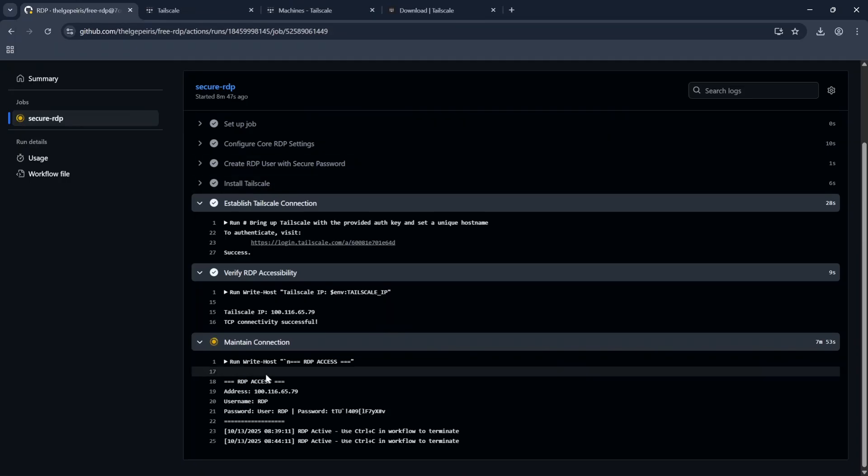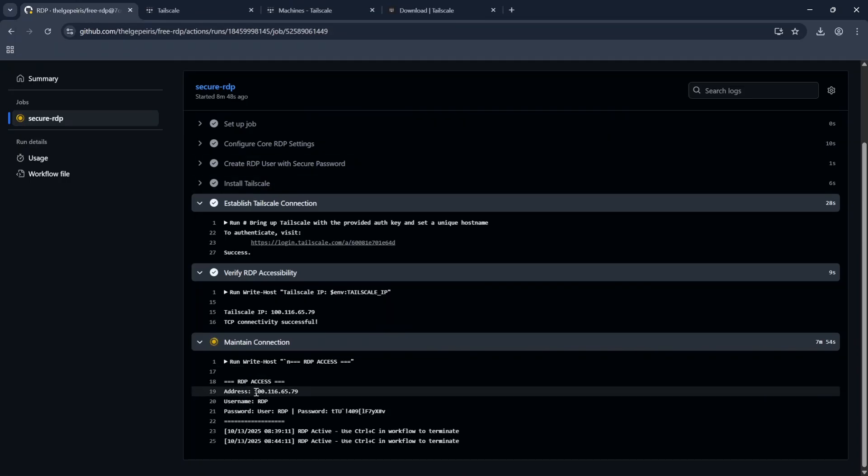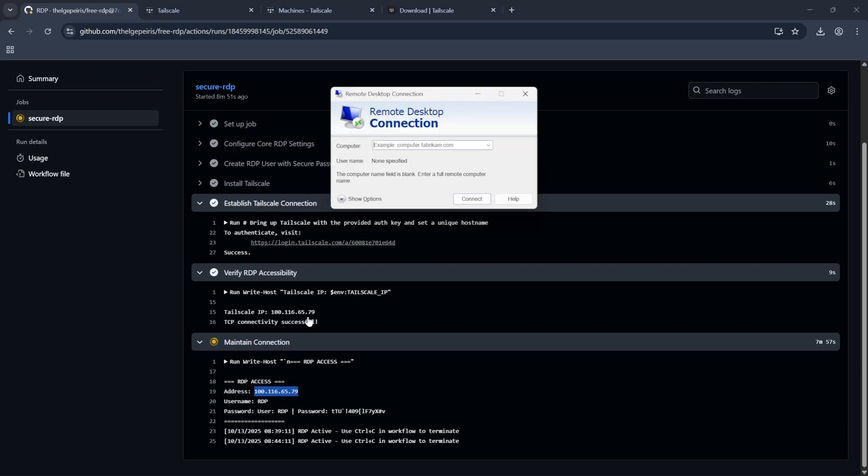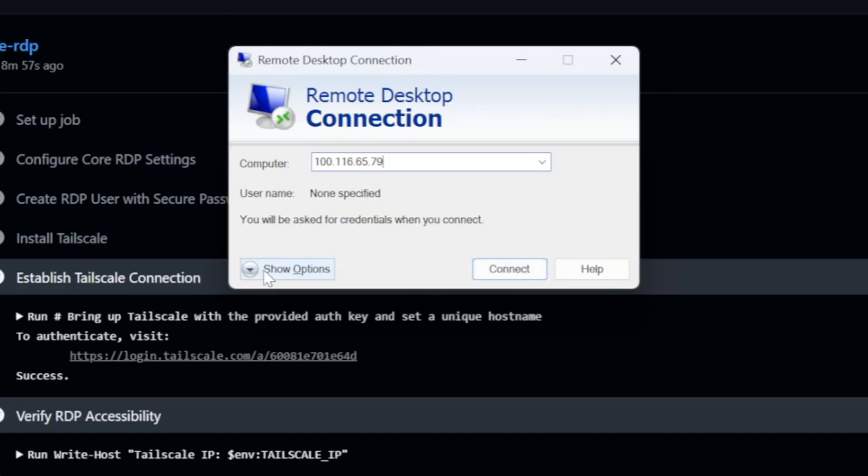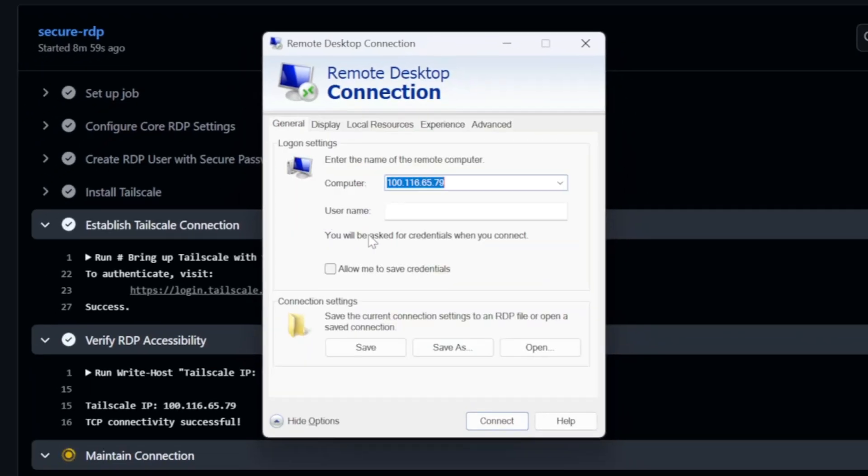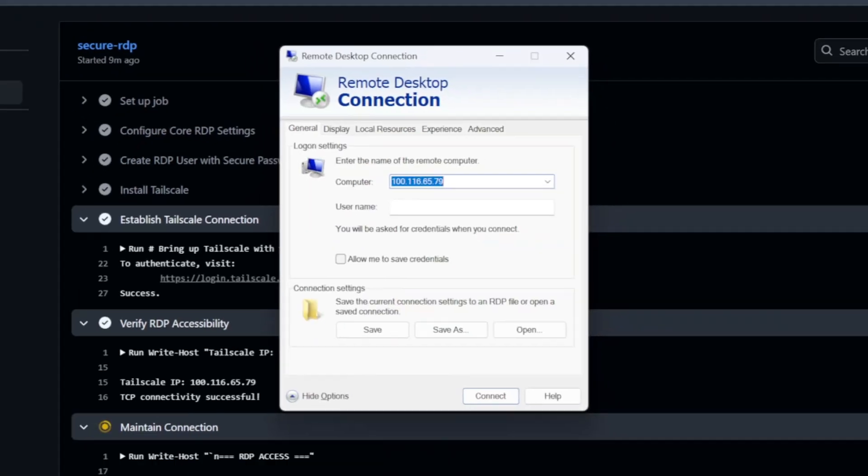And open the Remote Desktop if you are using Windows machine. Now paste IP address under the Computer section. You can connect and enter credentials or under the Show Options you can enter username.